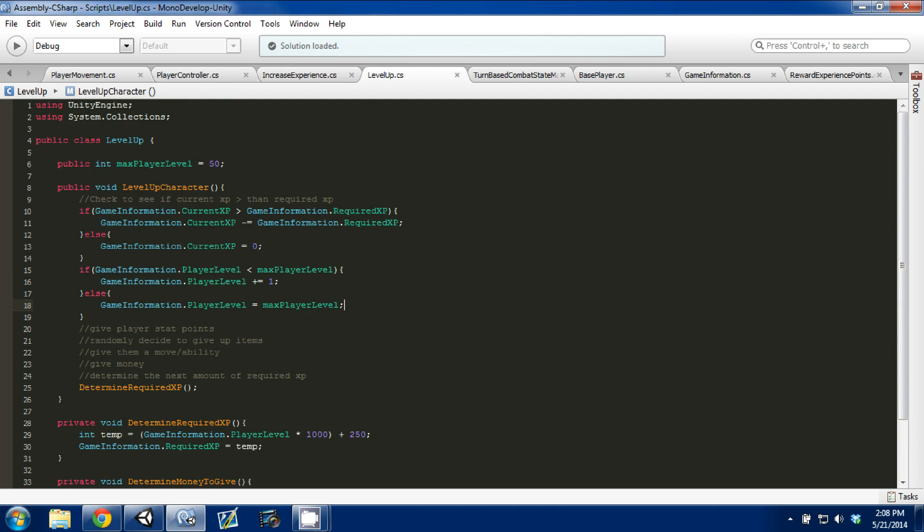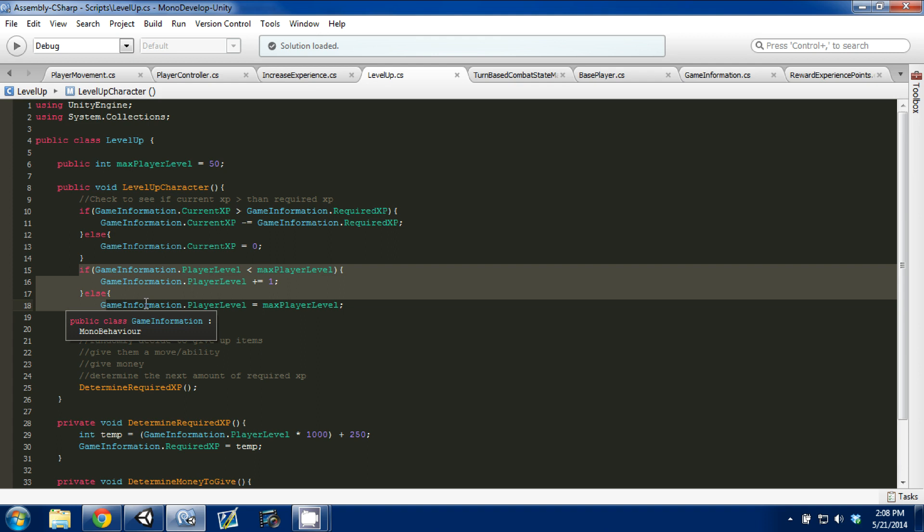Then we also added this check to see what our level is, and then increase it by one when we do level up. So that's all I wanted to cover for leveling up.